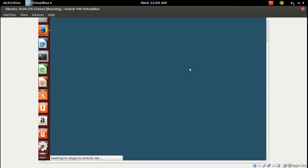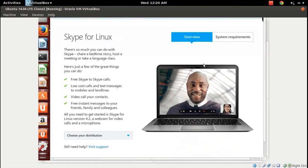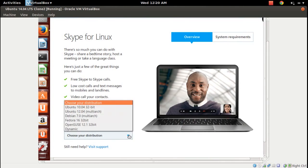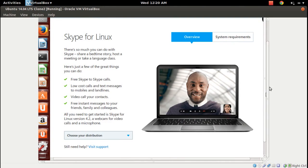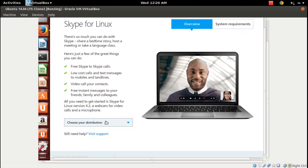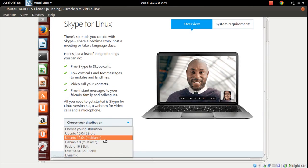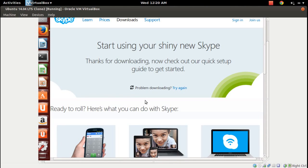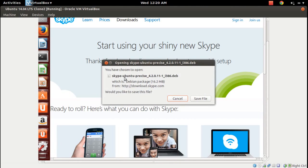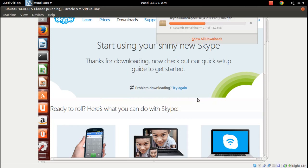Click on Linux. Here the important part — you can see 'Choose your distribution.' We need to select Ubuntu 12.04, as right now only that option is available — the multiarch version. So I'm going to download that one. The file is skype_ubuntu_precise_4.2.0.11_i386.deb — saving the file, it's downloading.